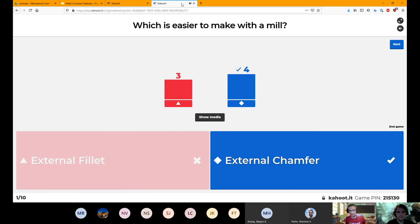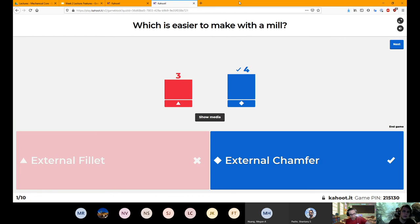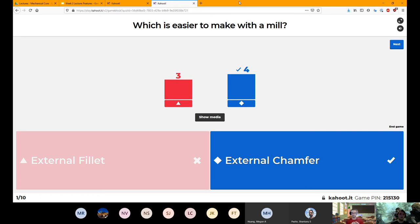So an external chamfer on a rectangular piece — we're going to cut the corner off, which if you just keep a steady angle from right to top or top to side, you can do that in one stroke. Whereas with an external fillet, doing that with a circular tool, you're going to need some kind of computer guidance because you've got to follow an arc on the outside. Whereas an internal fillet, you'll just get that naturally by the radius of your tool.